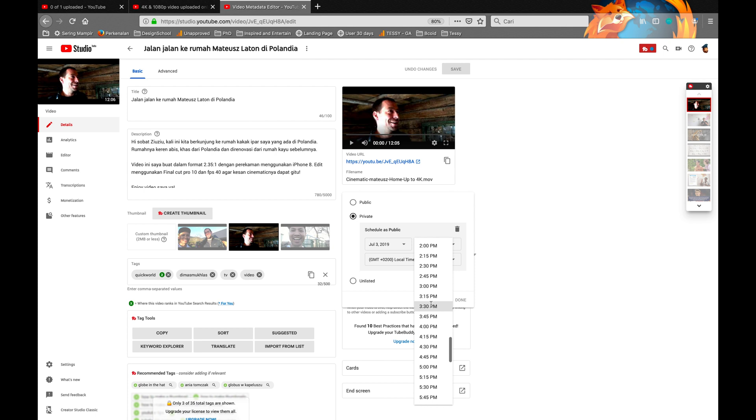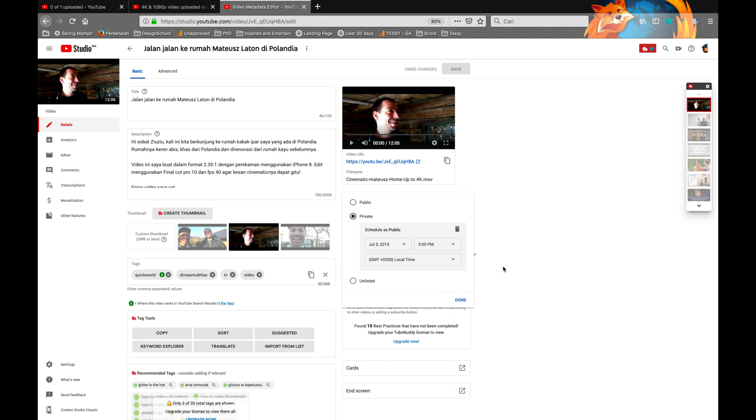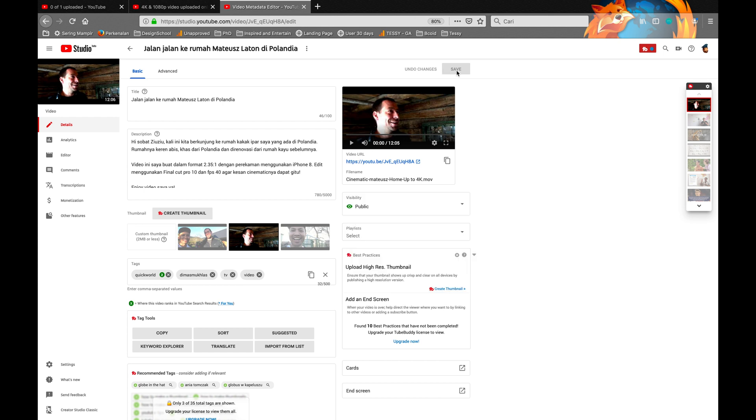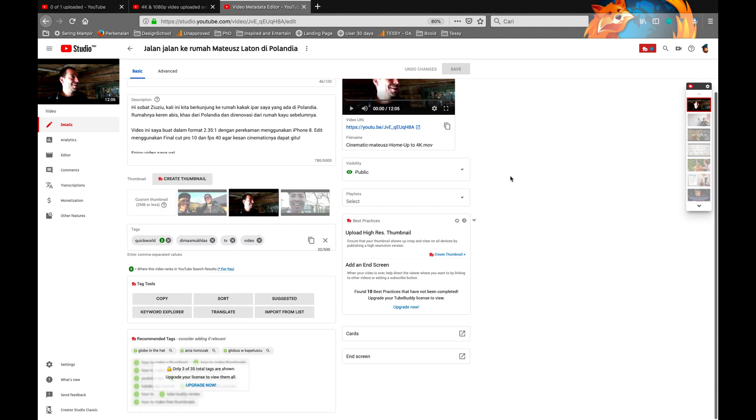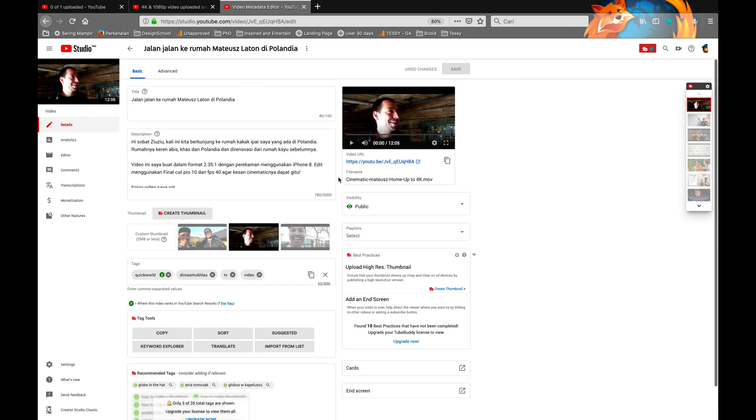Hopefully after that, the quality will be 4K. Just save it, so it will be public later. Now it's still not in high quality yet, but it's okay.